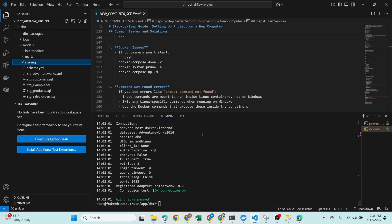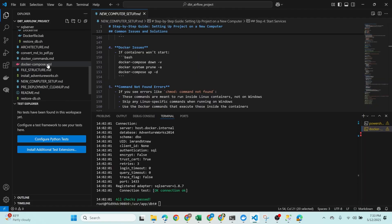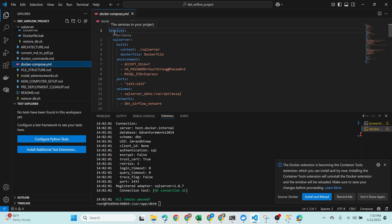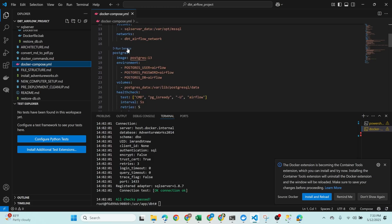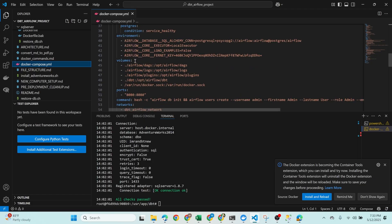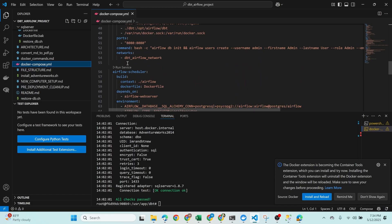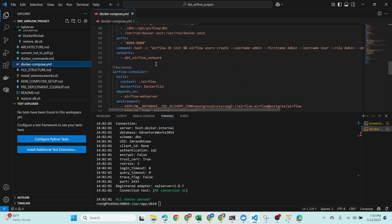Let me show you the docker-compose.yml file. Here we have defined all services: SQL Server with its configurations, PostgreSQL, the Airflow web server, the Airflow scheduler, and DBT. That's the complete setup. Thank you for watching — don't forget to explore more advanced topics coming soon. I'll be starting a new playlist called 'DBT Developer'. Happy learning and keep building — see you in the next video!